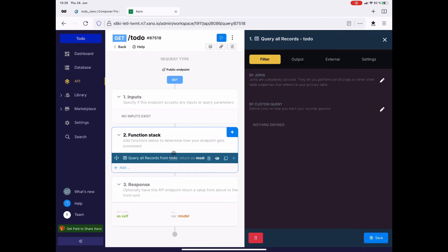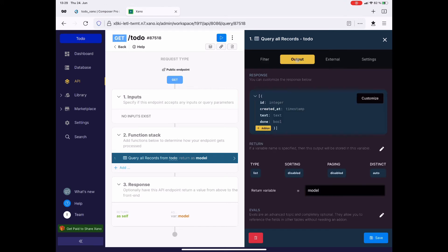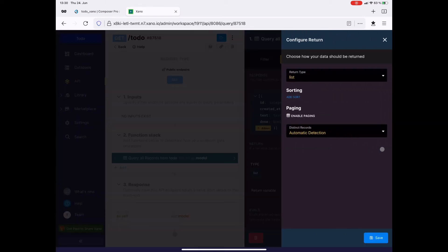In this get API, we don't have any inputs. But the query is interesting. So I click on query all records. And here I can filter. I can define the output. It might be useful for our to-do app to display the most recent to-do on top of the list. So I add a sorting.